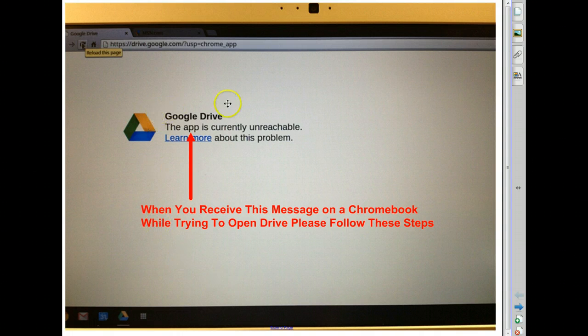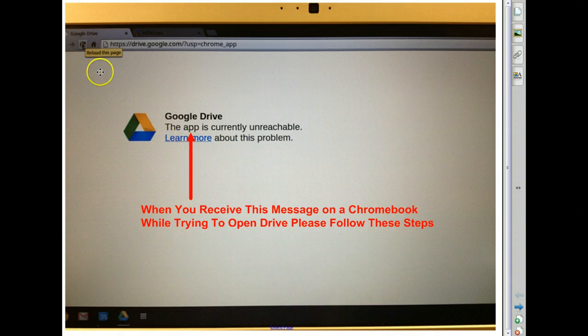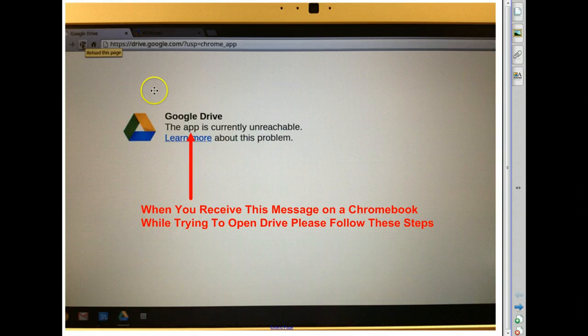Those that cannot will receive this message on their screen. And even though you might choose the Refresh or Reload button, this message continues to pop up.